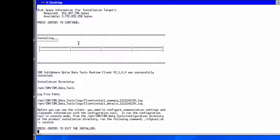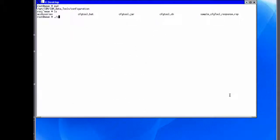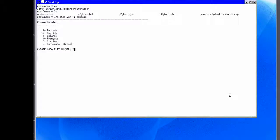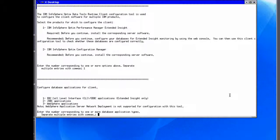Next, we need to configure communication settings for the client. We change to the product installation directory containing the configuration script and invoke the CFG tool shell script. This runtime client configuration tool is used to configure client software for two different IBM products. In this example, we choose the Infosphere Optim Performance Manager Extended Insight client. We then have the option to select the types of applications to monitor, including Call Level Interface or ODBC, JDBC, and WebSphere applications. In this example, we select all application types.